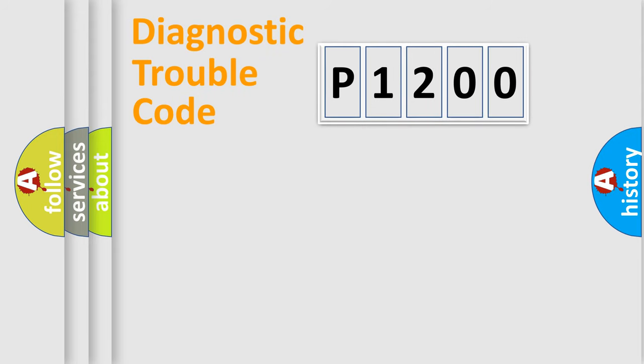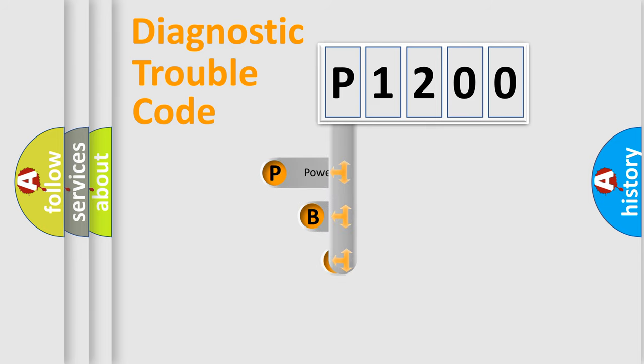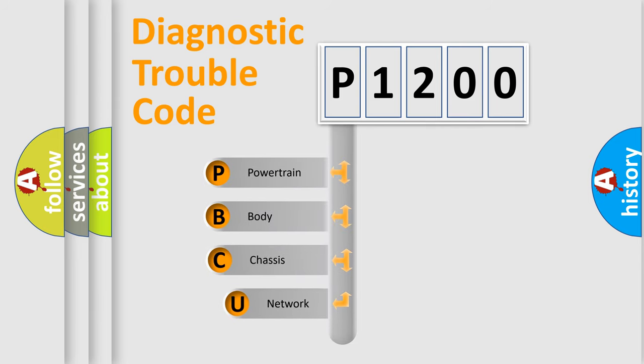First, let's look at the history of diagnostic fault code composition according to the OBD2 protocol, which is unified for all automakers since 2000.